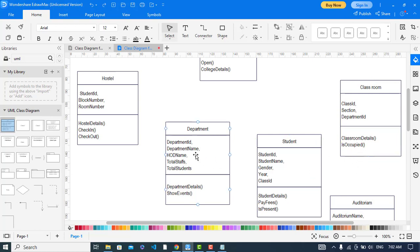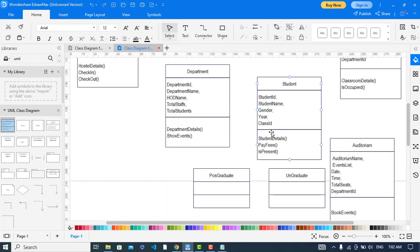The department class has: department ID, name, HOD of department, total staff, total students, and functions department detail and show events. The student class also has its attributes and functions.